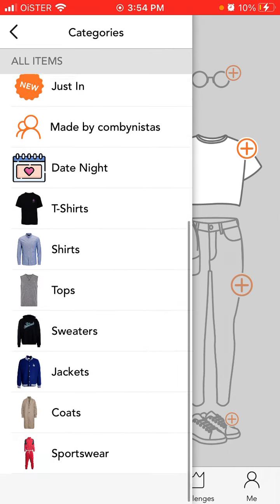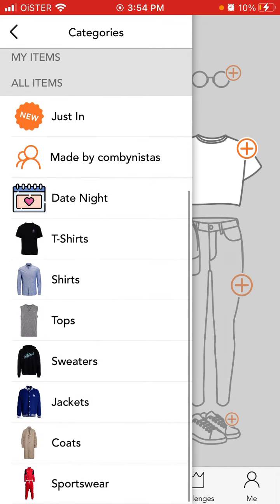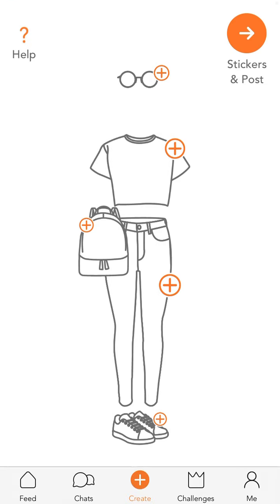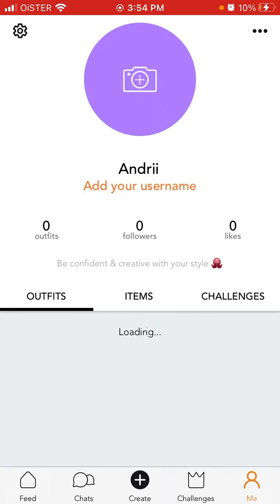That's how it works — you're in now. This is your profile where you can add your username and other details. Hopefully it was helpful.